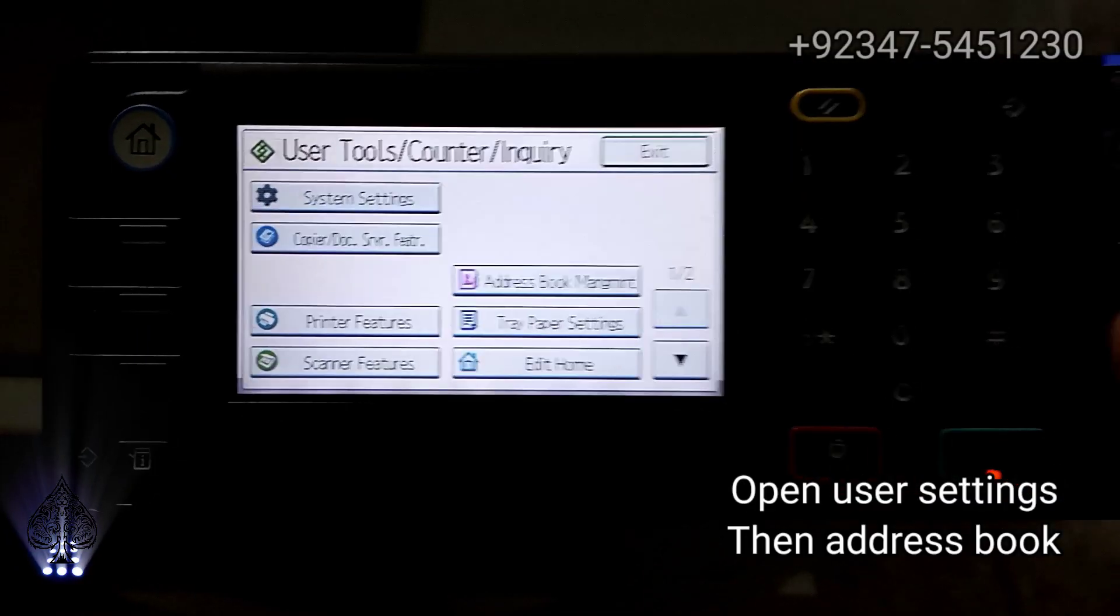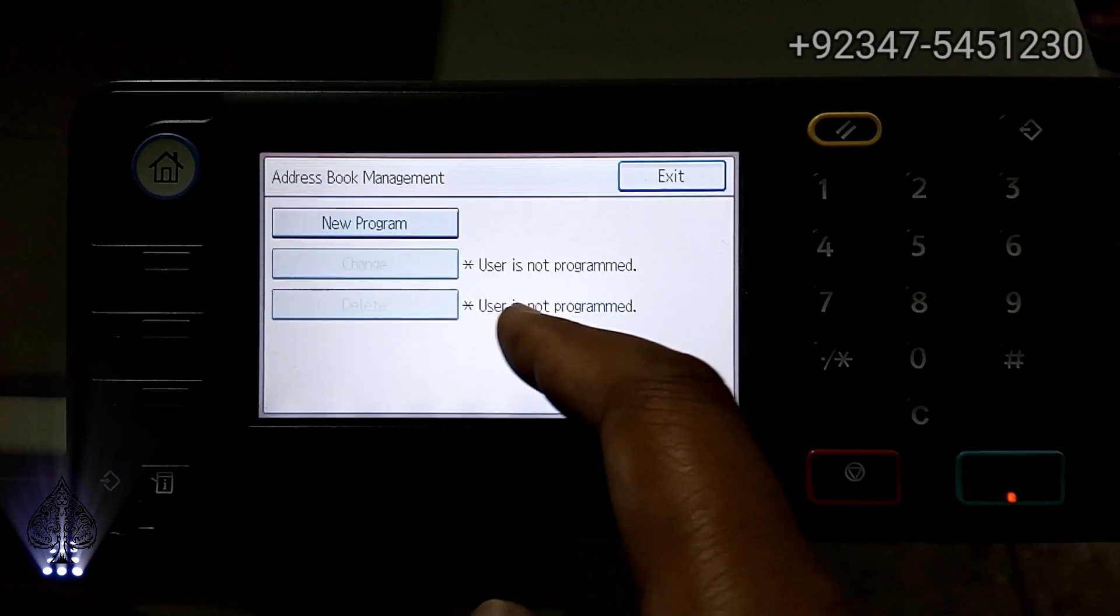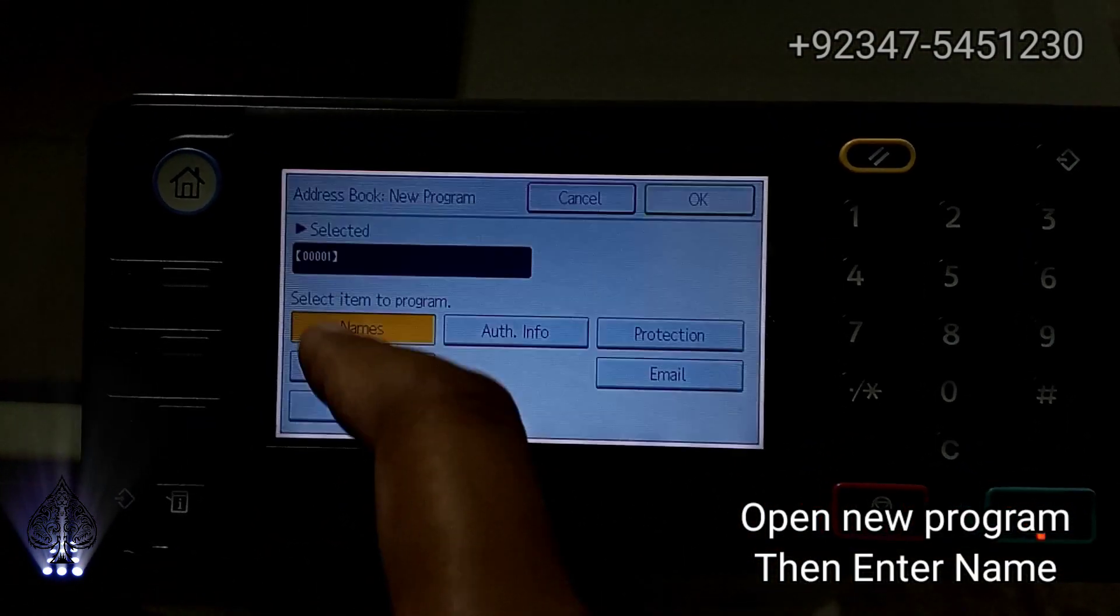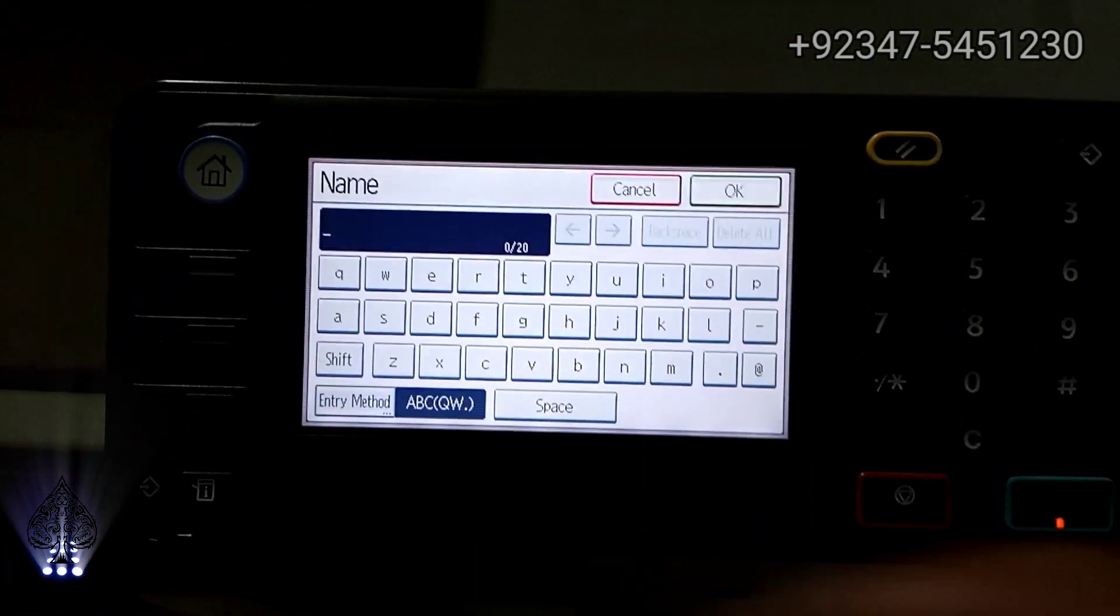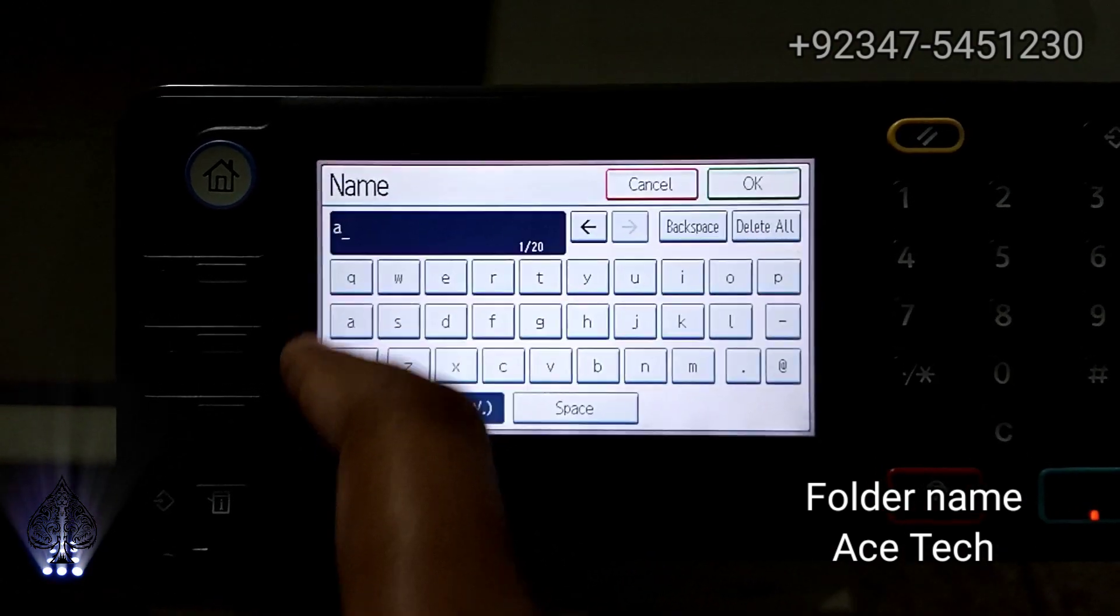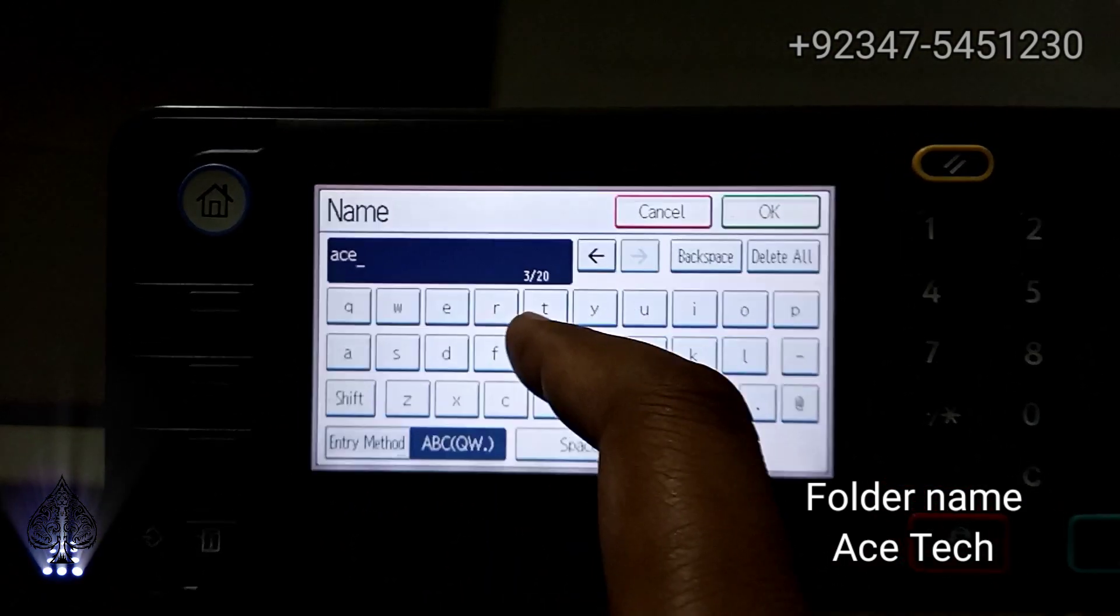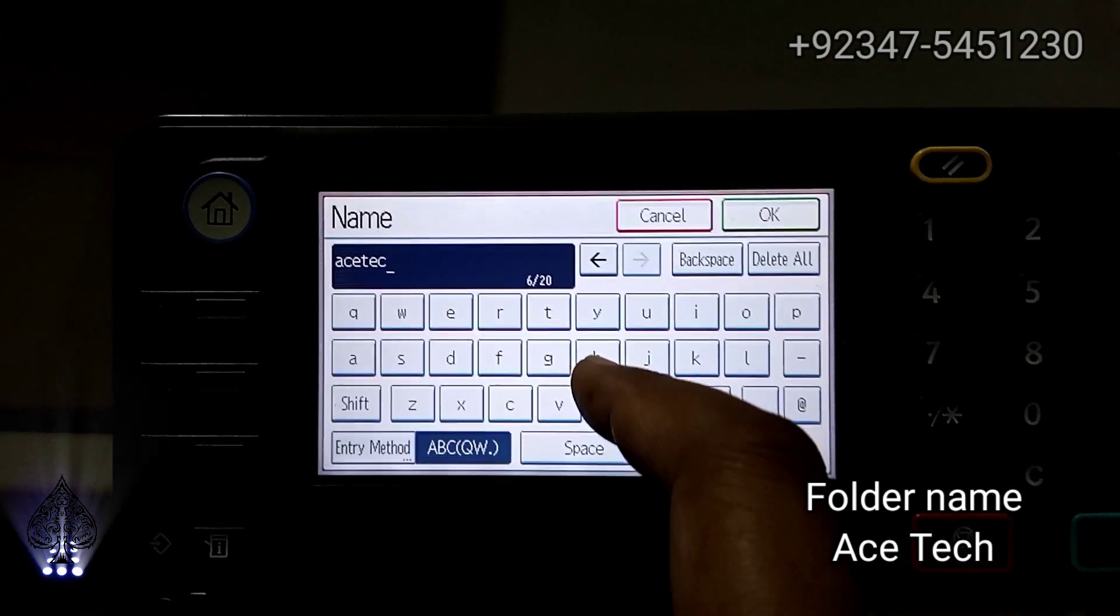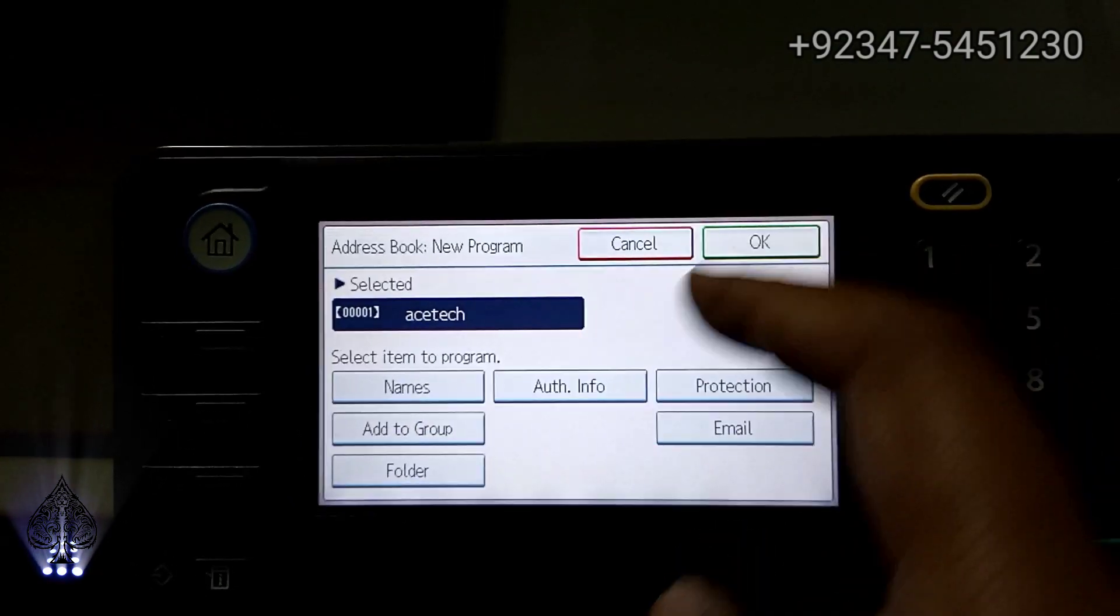Now go to the machine, open user tools, address book, new program and enter names. Enter the name, I'm using A Stack for my scan folder. You can use any name you want and press OK. OK, OK and folder, browse.